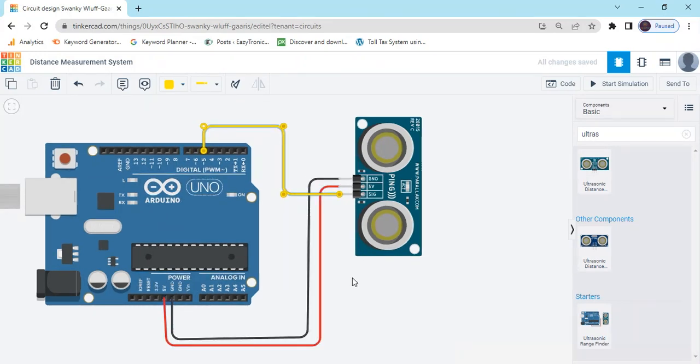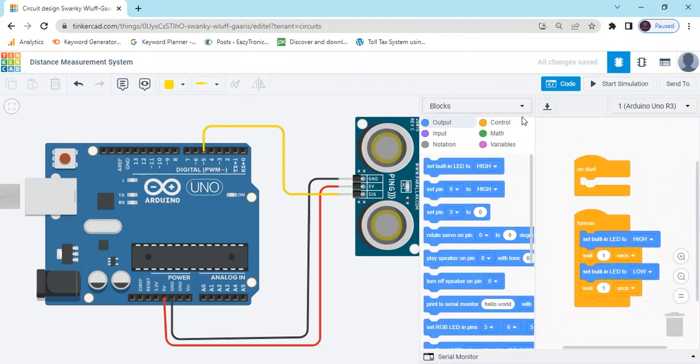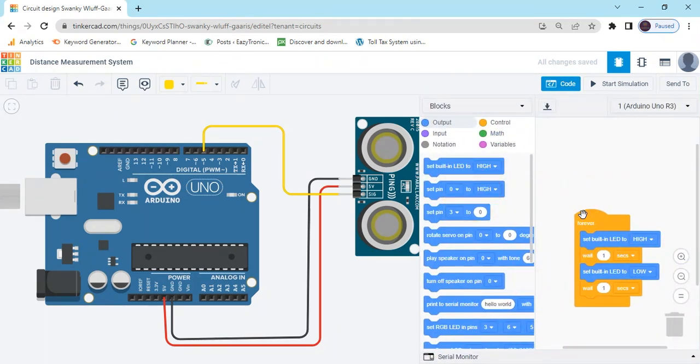Now the circuit is completed. Let's make the code. Click on the code block and delete this block.